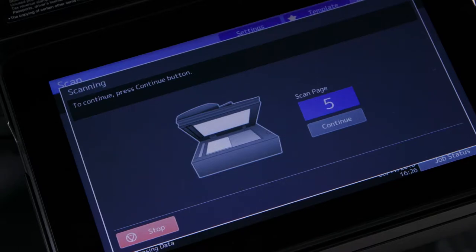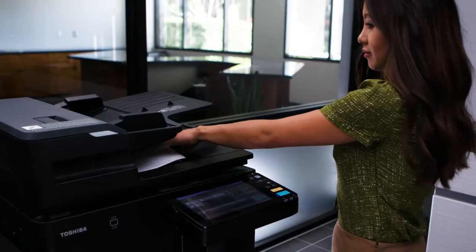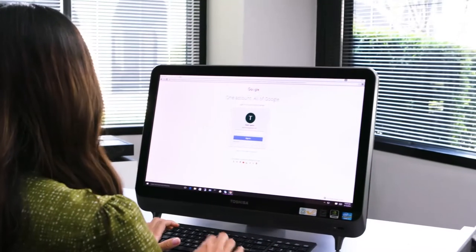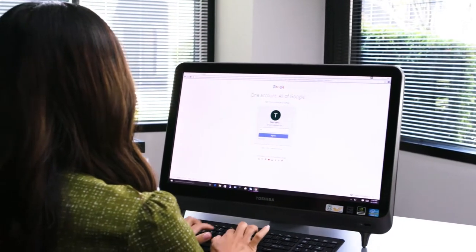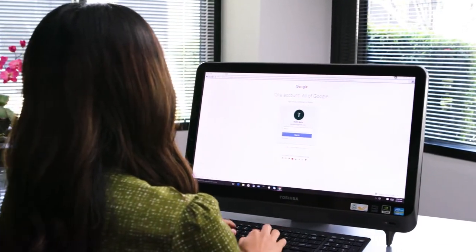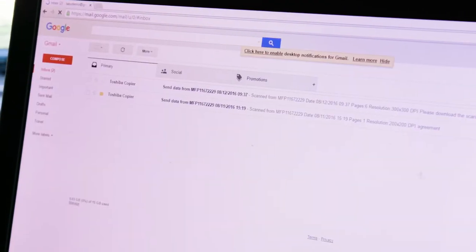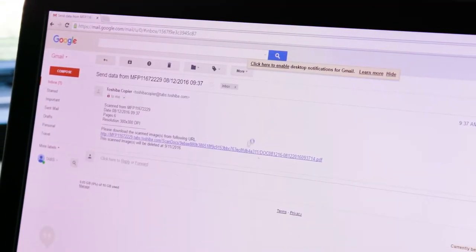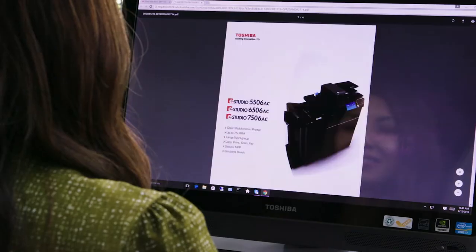Because the file is larger than allowed, you will not receive the attachment. Instead you'll receive an email with a URL that will instruct you to download the file from the MFP. Click the link to download the file.